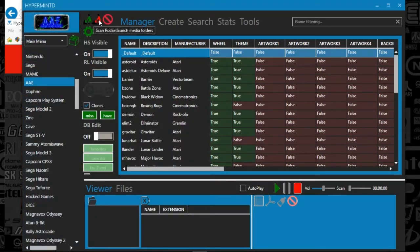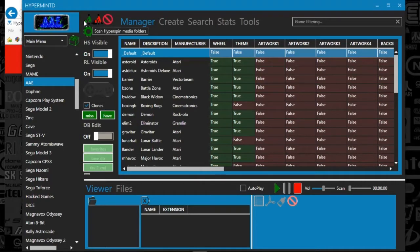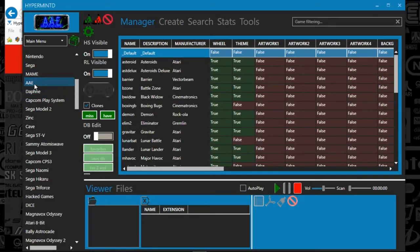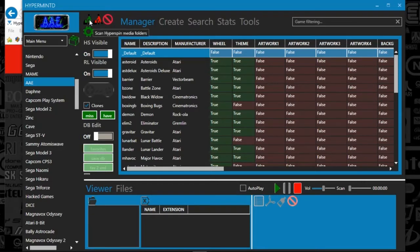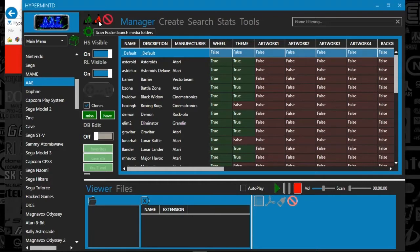The systems here are the systems that you have, and I'm under AAE. So if I click the little doohickey up here, that is scanning all of my HyperSpin media. And if I click this guy, this is the Rocket Launcher media.